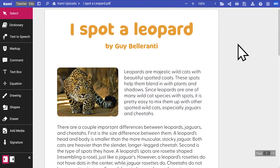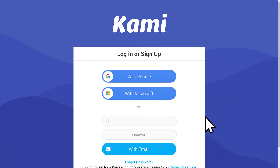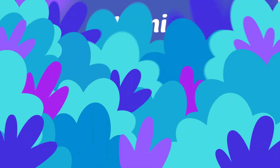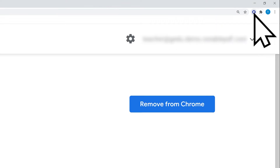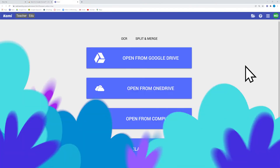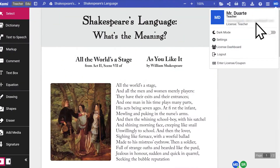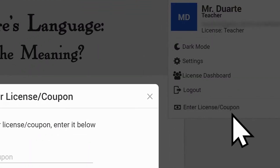Now that you're Kami ready, let's help your class do the same. Your students will also have to create a Kami account with their school email and install the Kami extension, just as you did. Once your students are all set up, the next step is to add them to your teacher license.